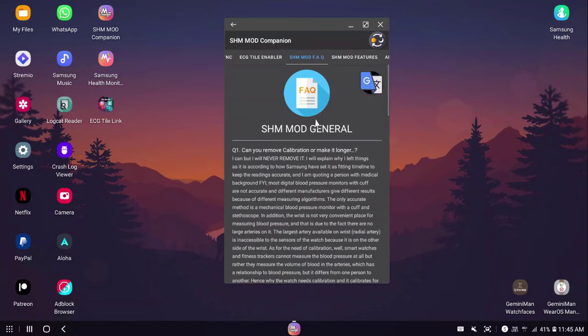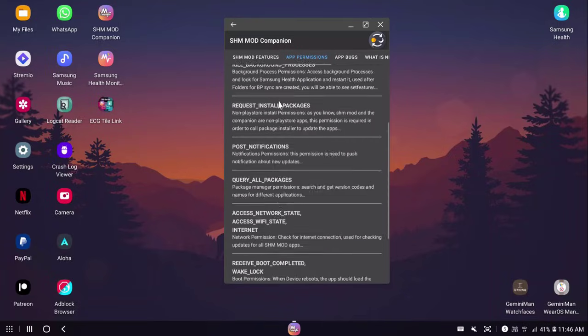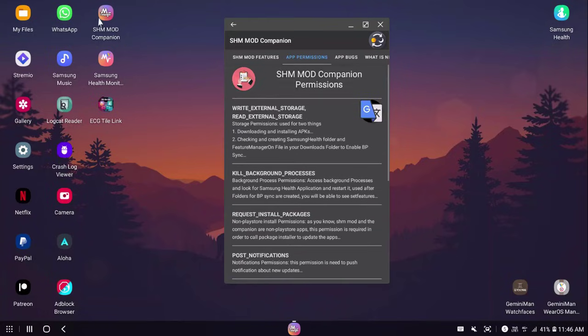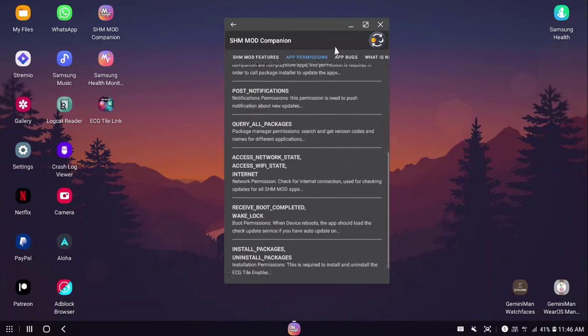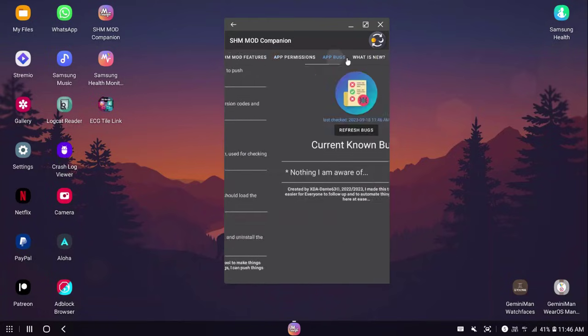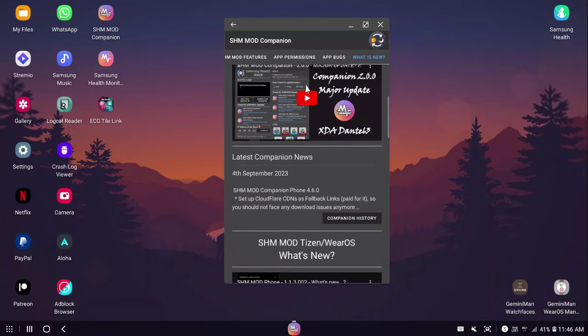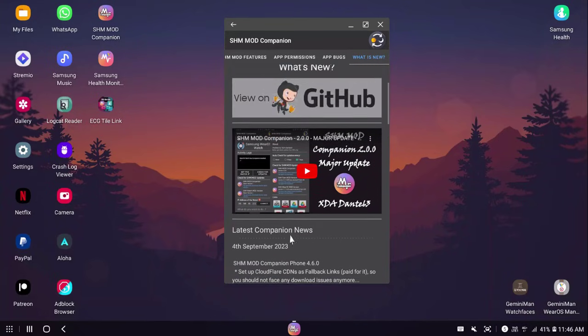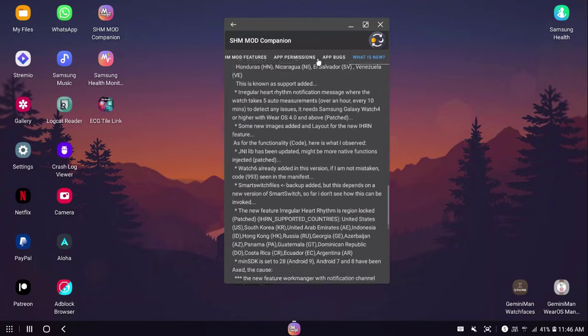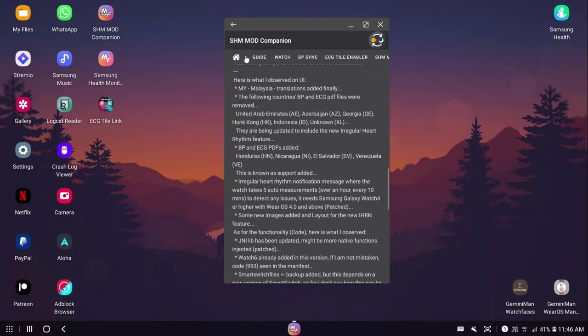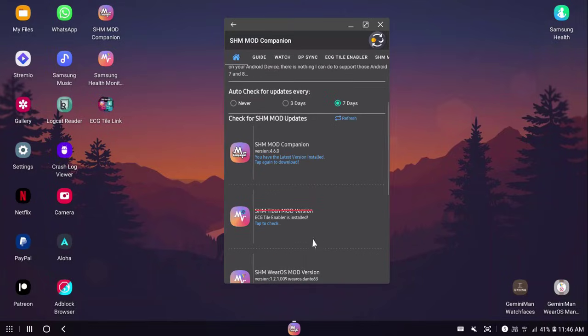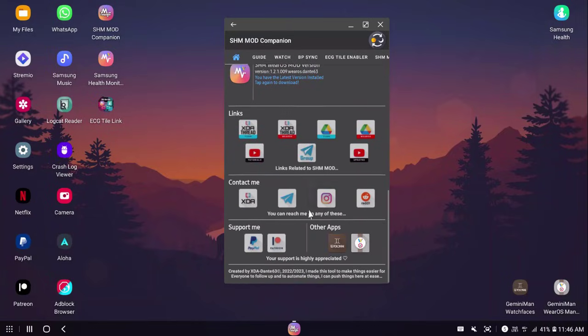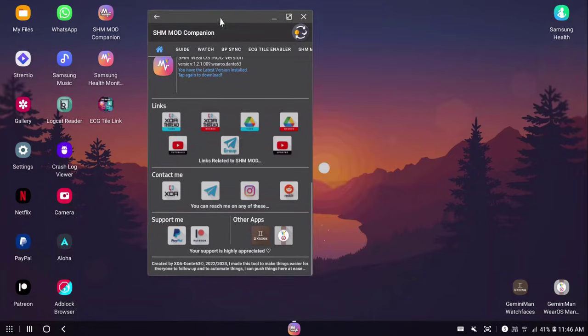After that, I recommend you to read the frequently asked questions, read about the features. You can read about the permissions if you guys have interest, what this companion has permissions and why you can read all this right over here. I usually post bugs, but there are no bugs now. And what's new, I always push a change log for everything I have updated. That's pretty much it. You can always reach me from the home through any of the social media or any of these links. You can support me and your support is highly appreciated through PayPal or Patreon or through installing other apps I have developed with in-app purchase.